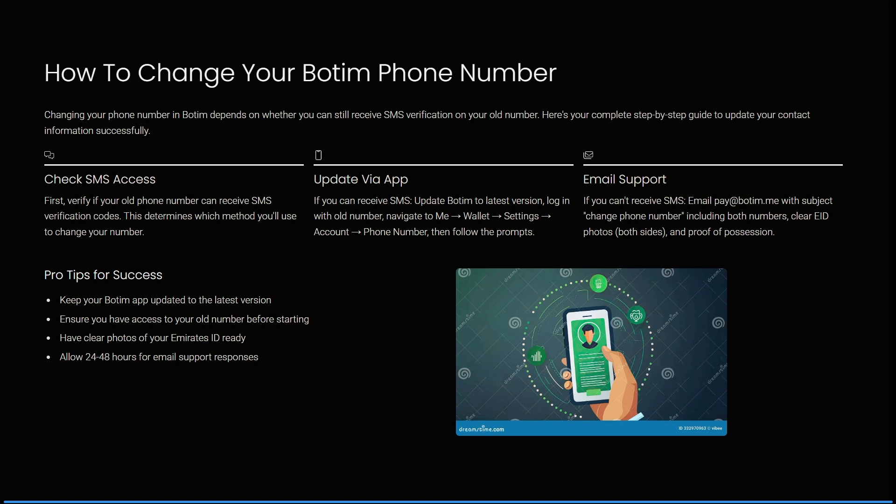Here are some additional tips. Make sure you keep your Botim app updated to the latest version at all times. Ensure that you have access to your old number before starting, and have clear photos of your Emirates ID ready. Allow 24 to 48 hours for email support responses.